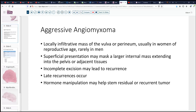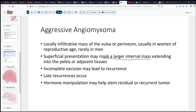To summarize: this is a locally infiltrative mass, usually presenting in the vulva or perineal area, usually in women, about six to one, and they're usually in the reproductive age group. Its superficial presentation, however, may be masking a much larger internal mass. It's important to do a good clinical exam and even get CT scans if needed, to make sure that the pelvis and other tissues are not involved, because recurrences can become problematic. Patients with this entity need fairly long-term follow-up to exclude recurrence.